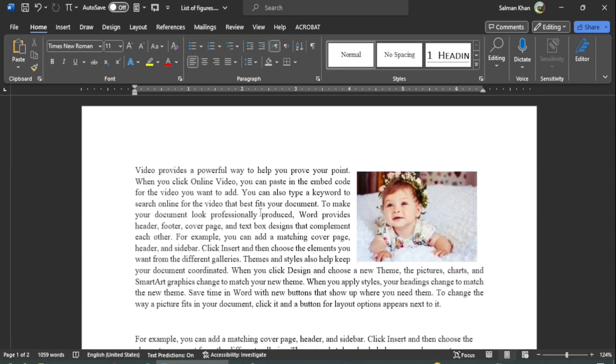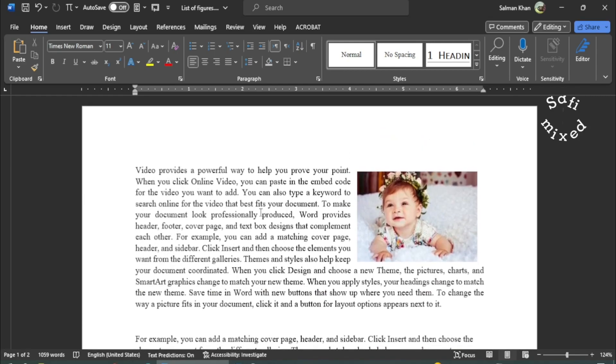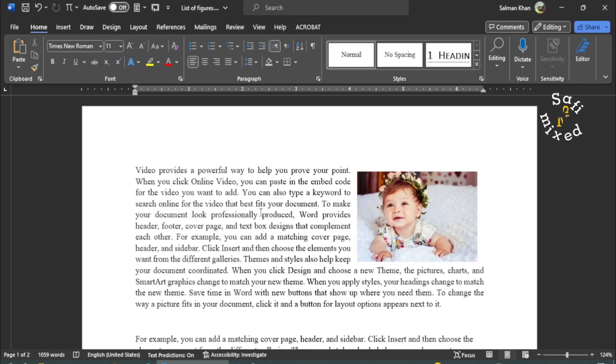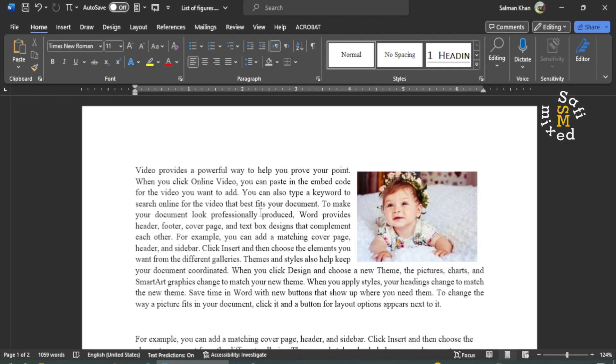The command of list of figures lists those figures to which captions are added. So the first thing you need to do is to add captions to your figures.